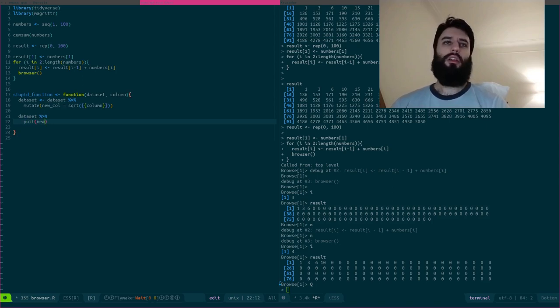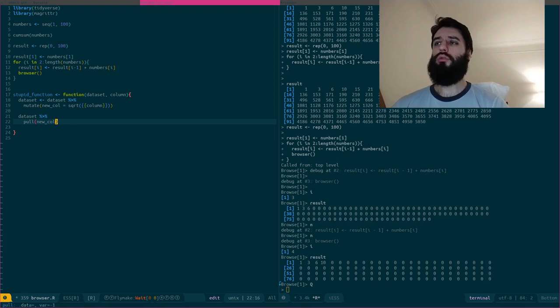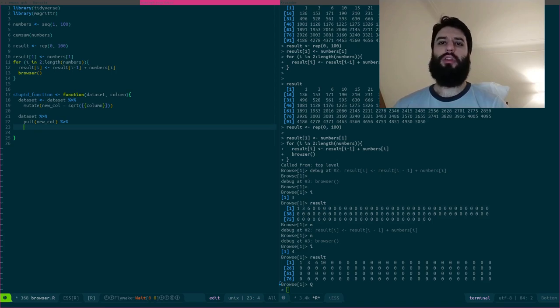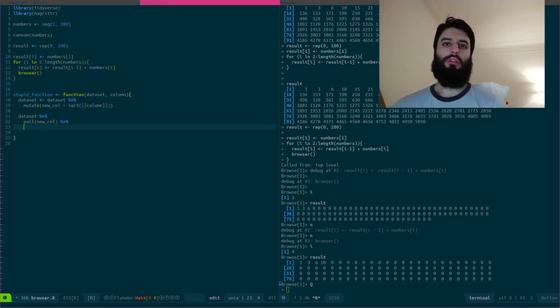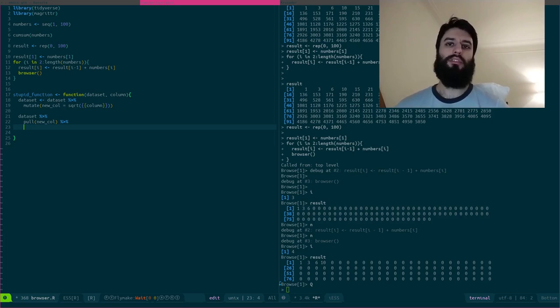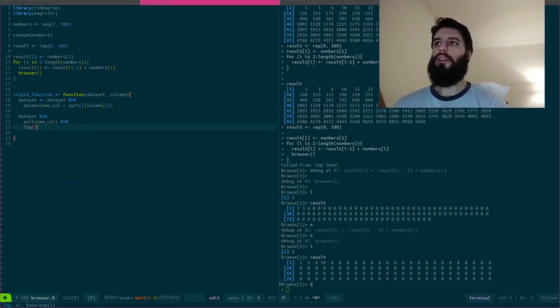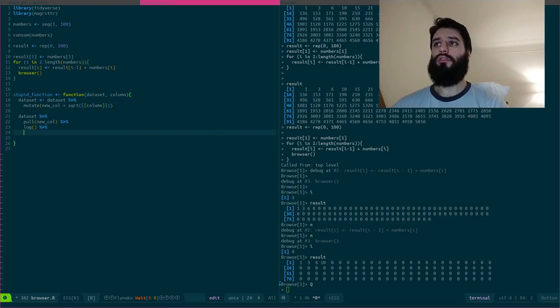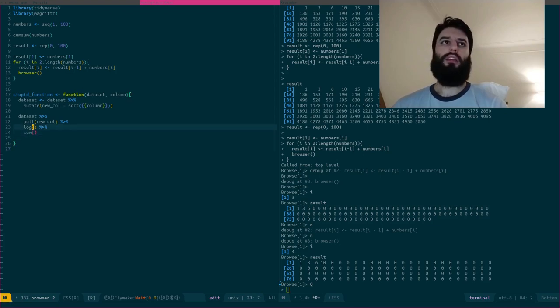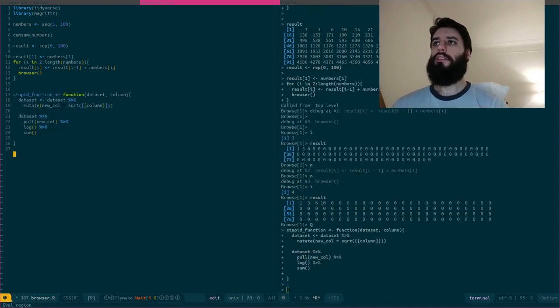So let's now say that I pull this new column. So pull, I talked a little bit about it in my previous video, but the idea again is very simple. You pull out the column out of the data frame and you can continue working with it. It basically becomes a vector and you can work with it. And now let's say that I take the log and now I take the sum. Let's execute this.